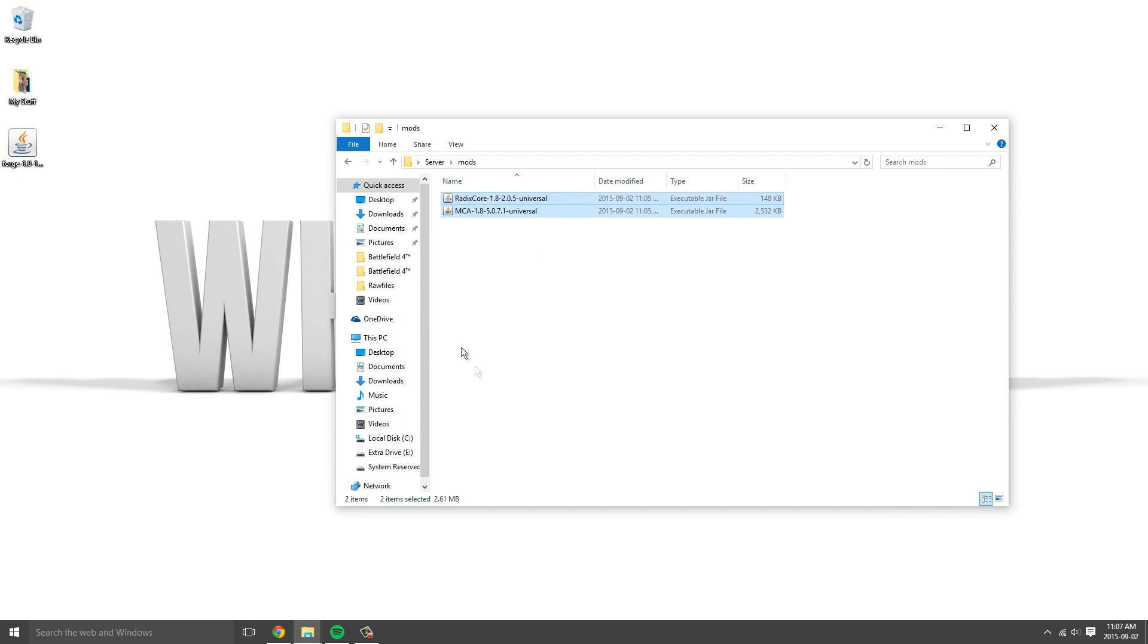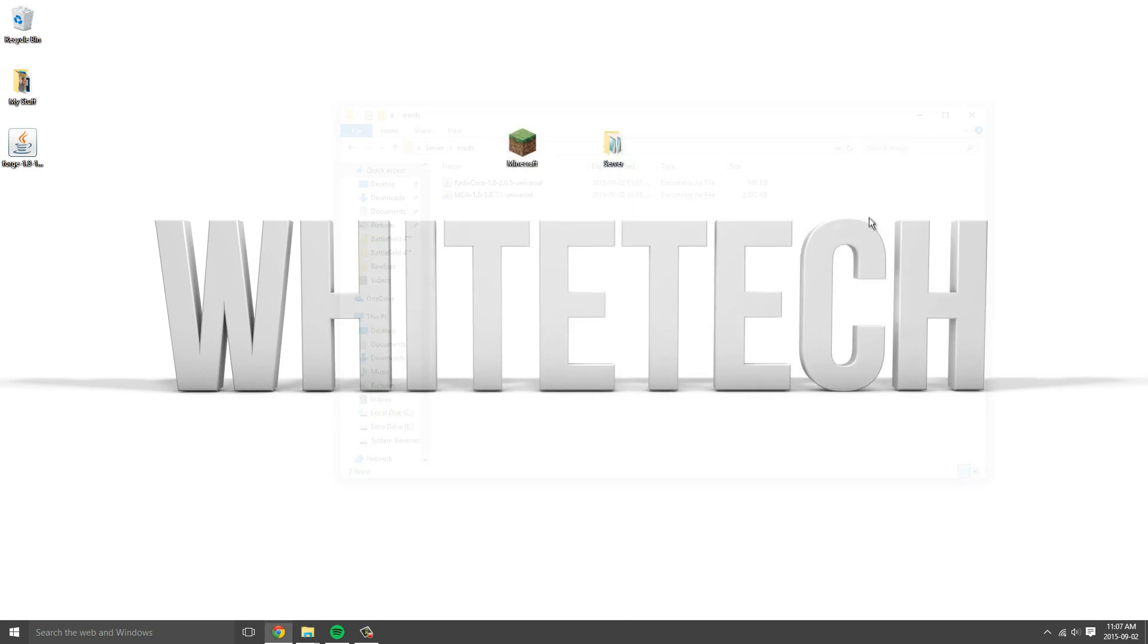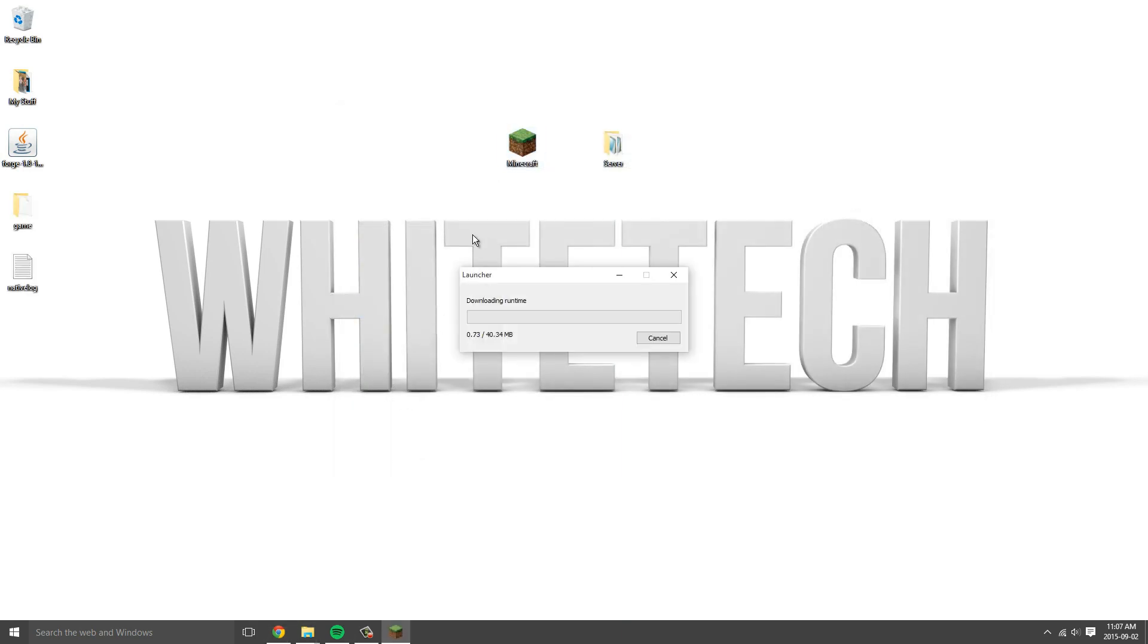You need that inside your mods folder in your dot minecraft. Next I will go into Minecraft and show you that it works.